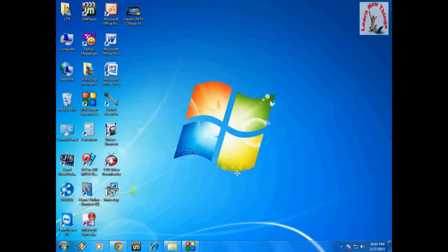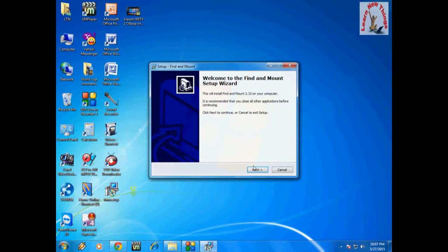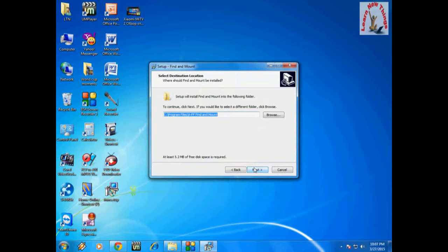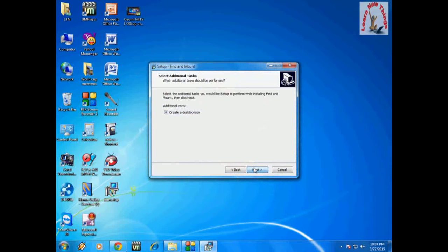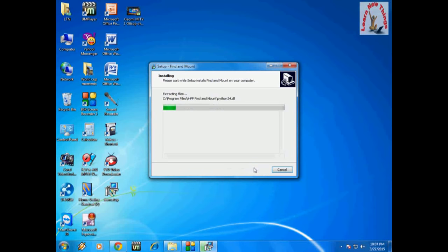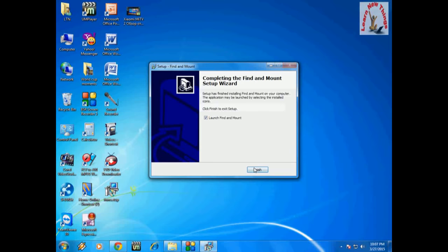It's very fast and very easy to use. Just click next, next, next, and that's it. It's finished and now it's going to launch.